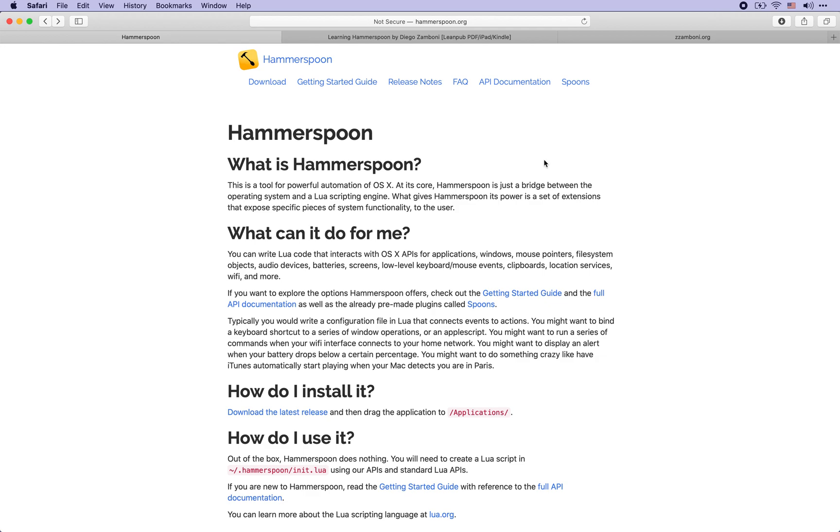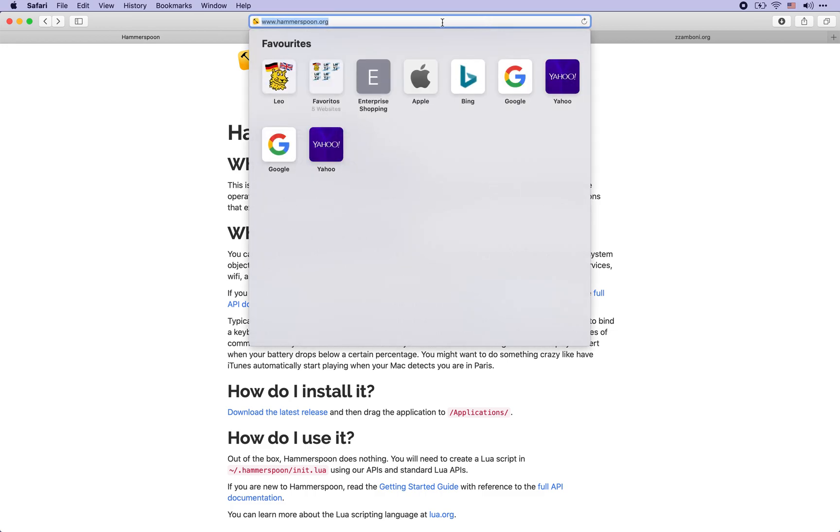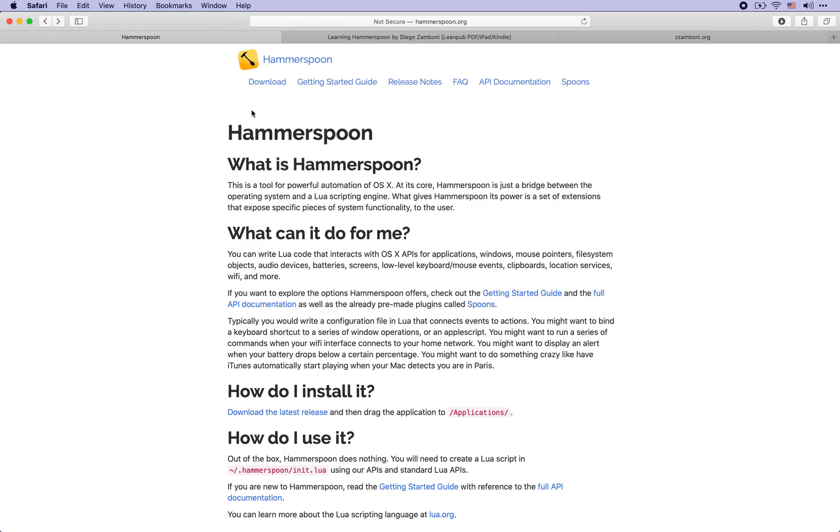So let's get started. First of all, you can download Hammerspoon from its web page at hammerspoon.org. You can also install it using Homebrew if you use the Homebrew package manager.